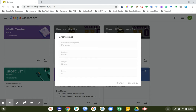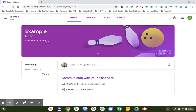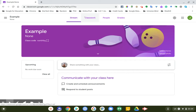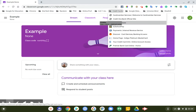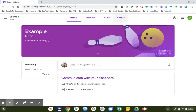Once we get in there I'll show you all the pieces you want to set up initially, then I'm actually going to hop out of this example class and go into a class I've already built. The first thing you come into when you first create a class is what they call the stream. Up at the top you have stream, classwork, people, and grades.